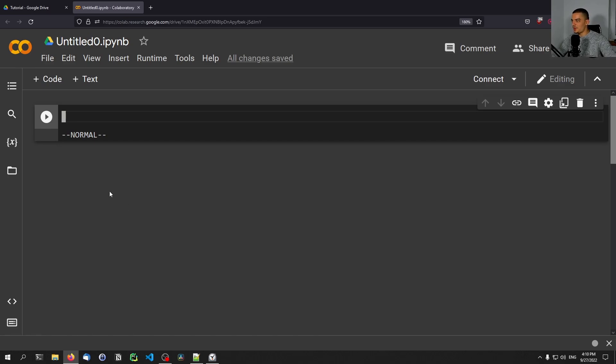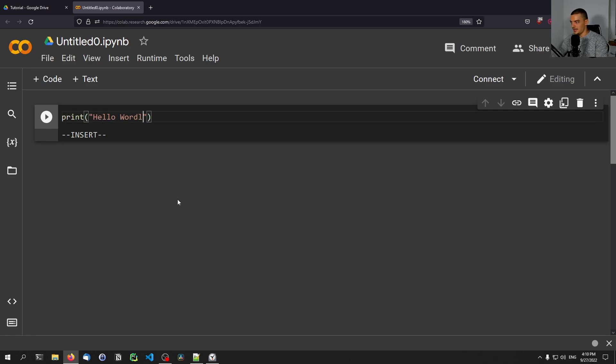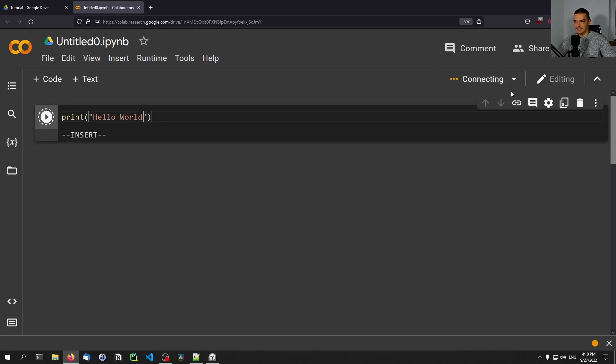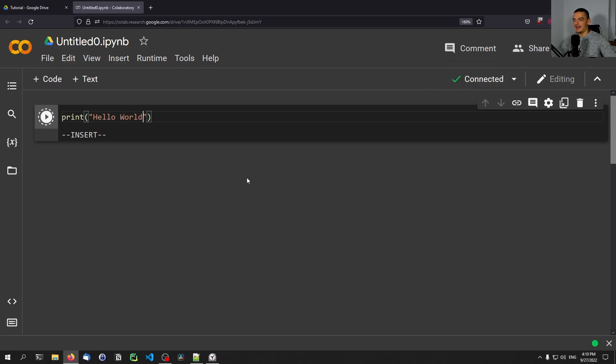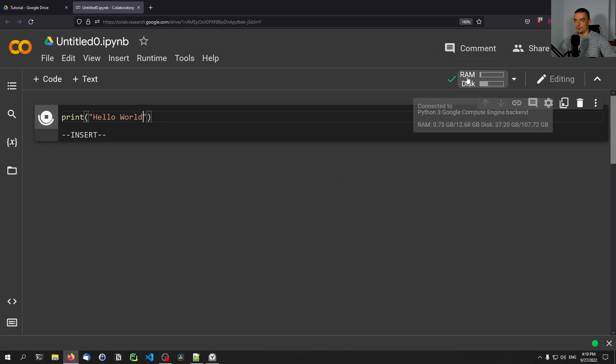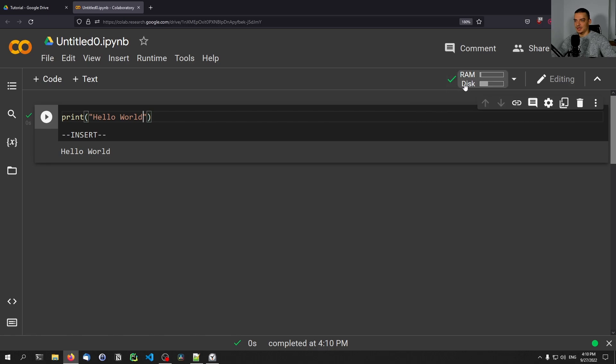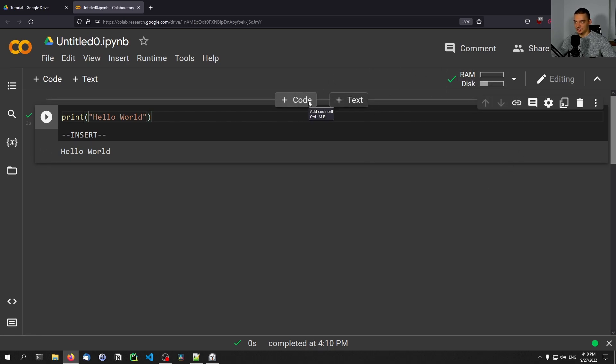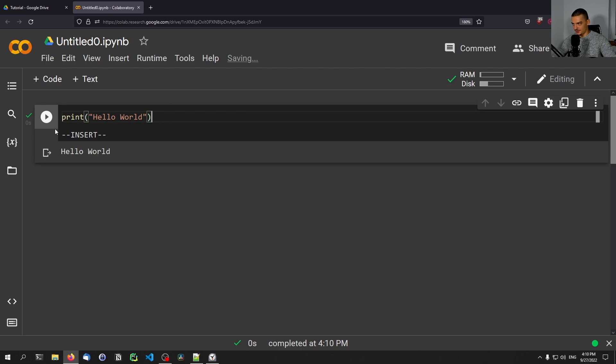We can get started right away, we can run just basic Python code here. So we can run print Hello World. And this is, again as I mentioned, running on Google's resources. You can see it said allocating, it said connecting, or it says connecting, then initializing. And then it runs, it's connected. We have the RAM and the disk which we allocated now for our notebook. This is Google's hardware executing our Python code now.